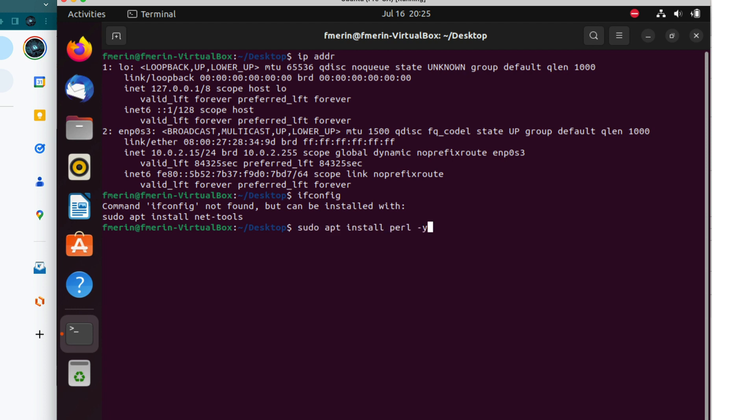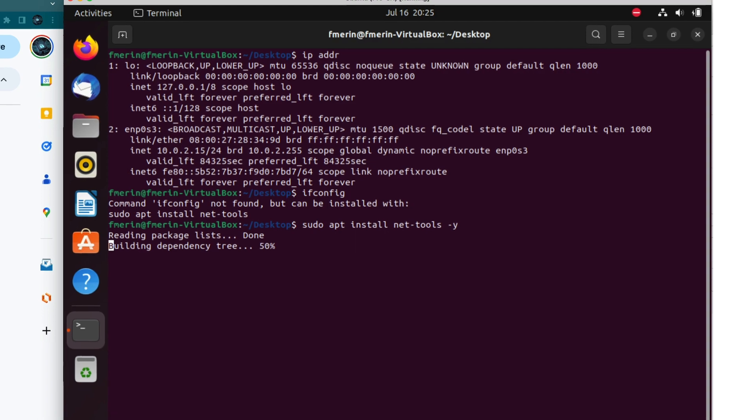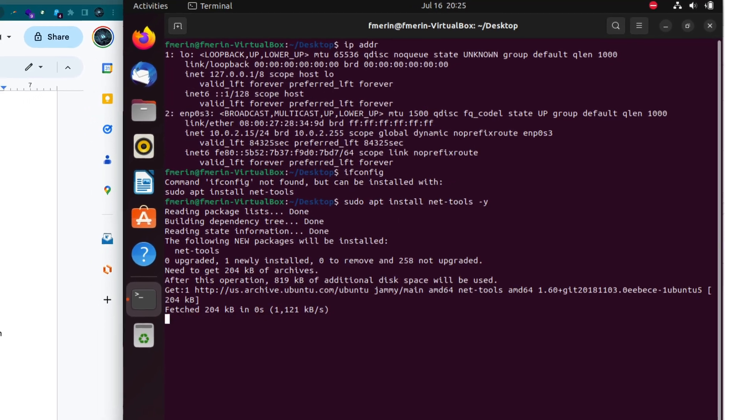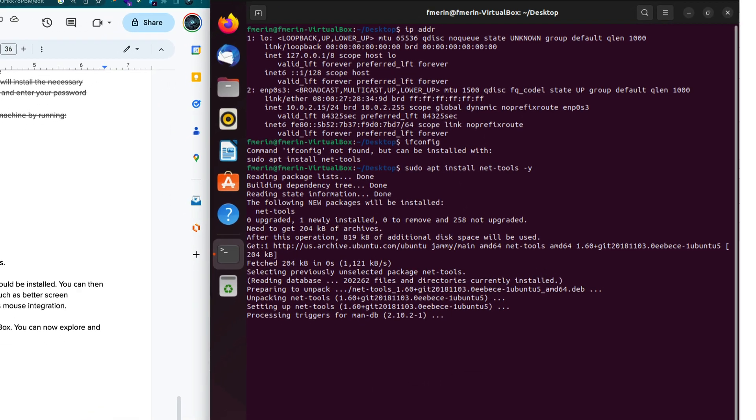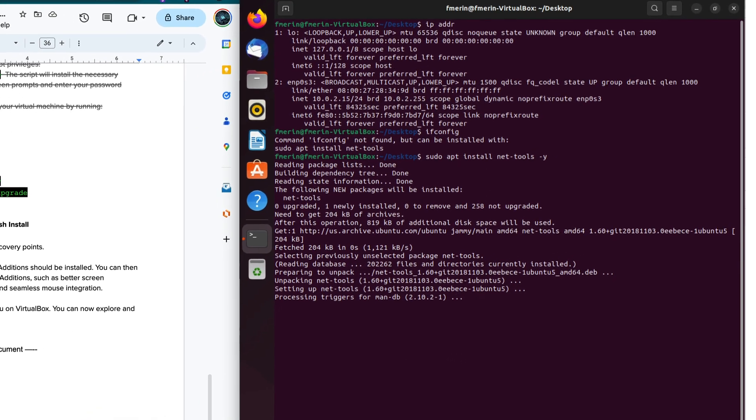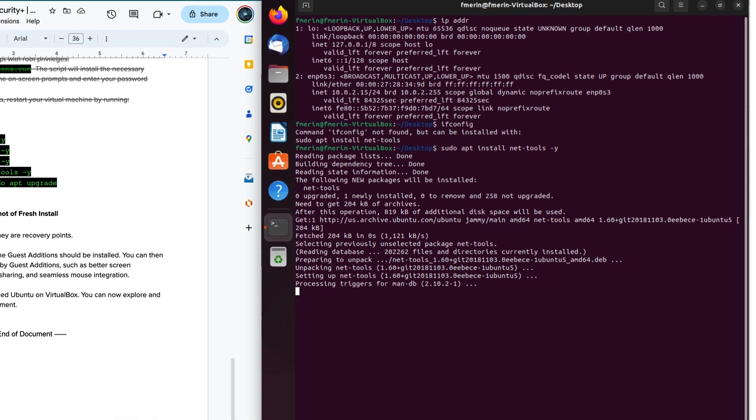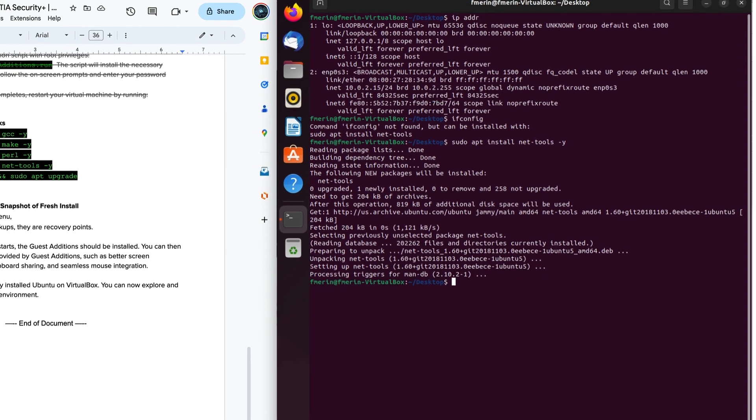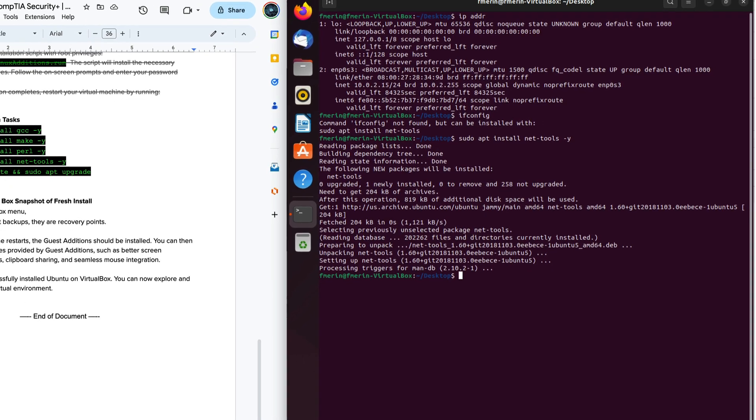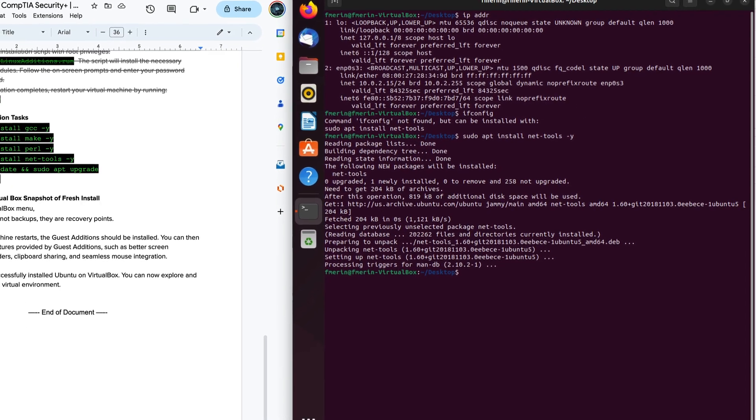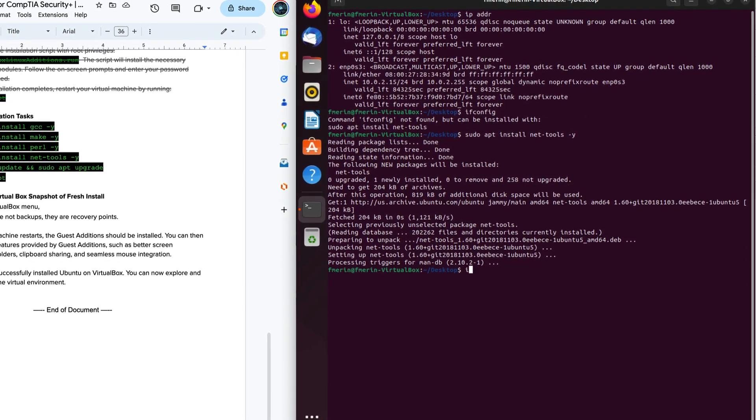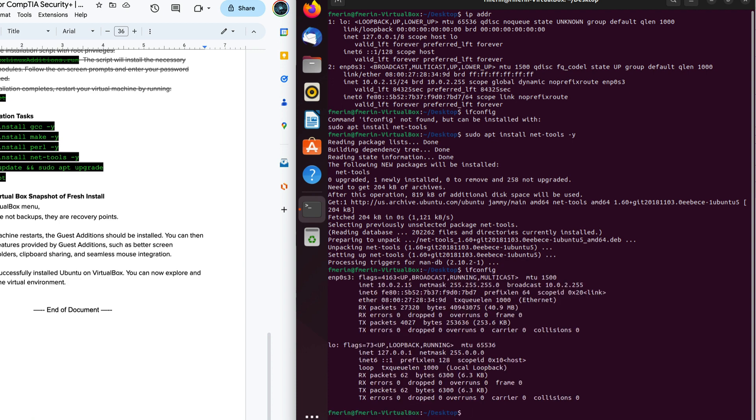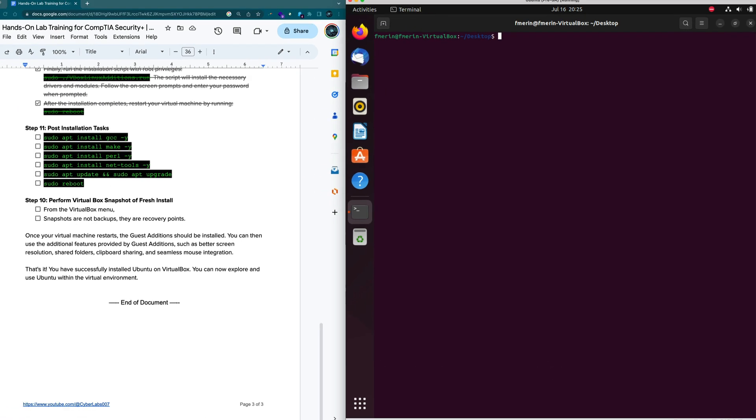It's going to install a number of tools that I'm used to because I was using different distros. In this case, I'm going to try ifconfig. And now we have it. So now I have ifconfig because of the net tools.